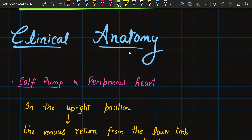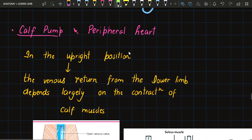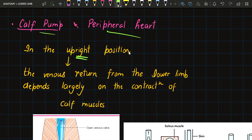Today's topic is clinical anatomy of venous drainage of the lower limb. The first clinical is the calf pump and peripheral heart. In the upright or standing position, venous return from the lower limb depends largely on the contraction of calf muscles.